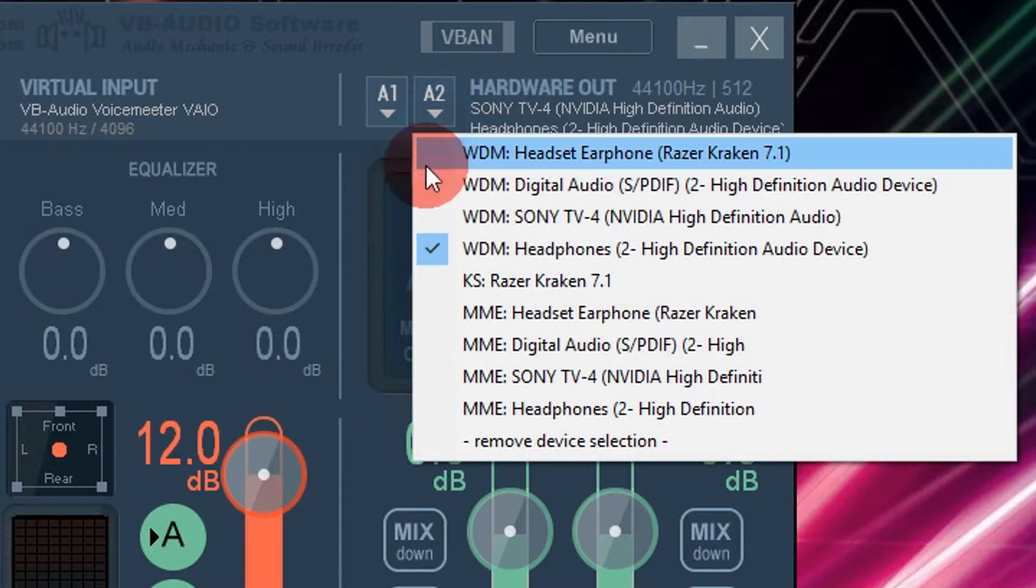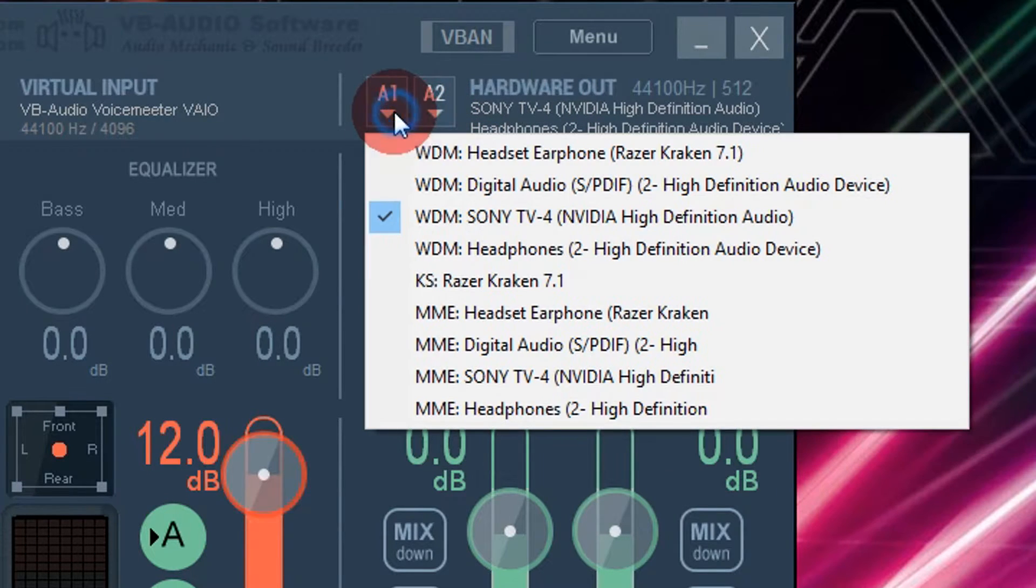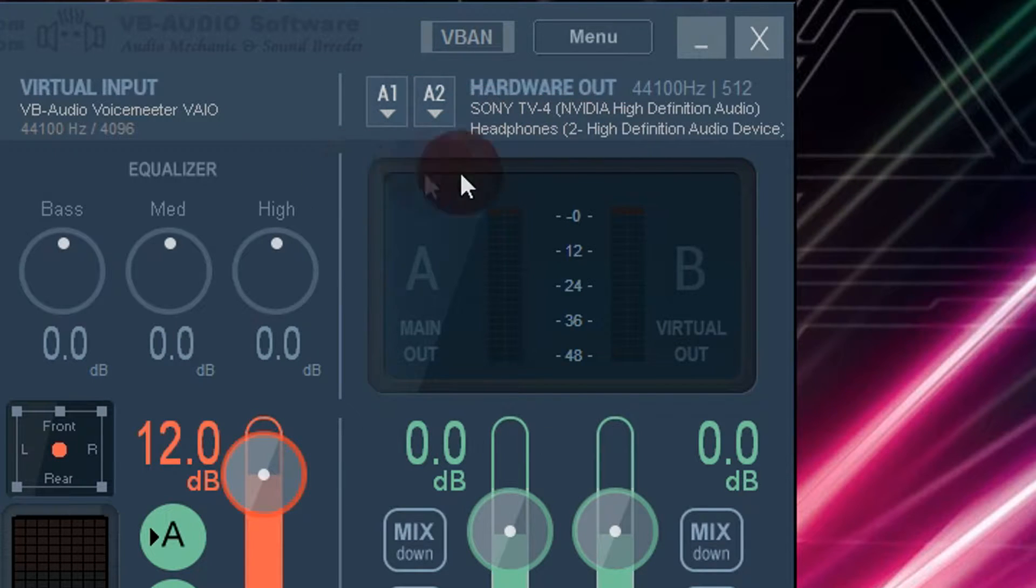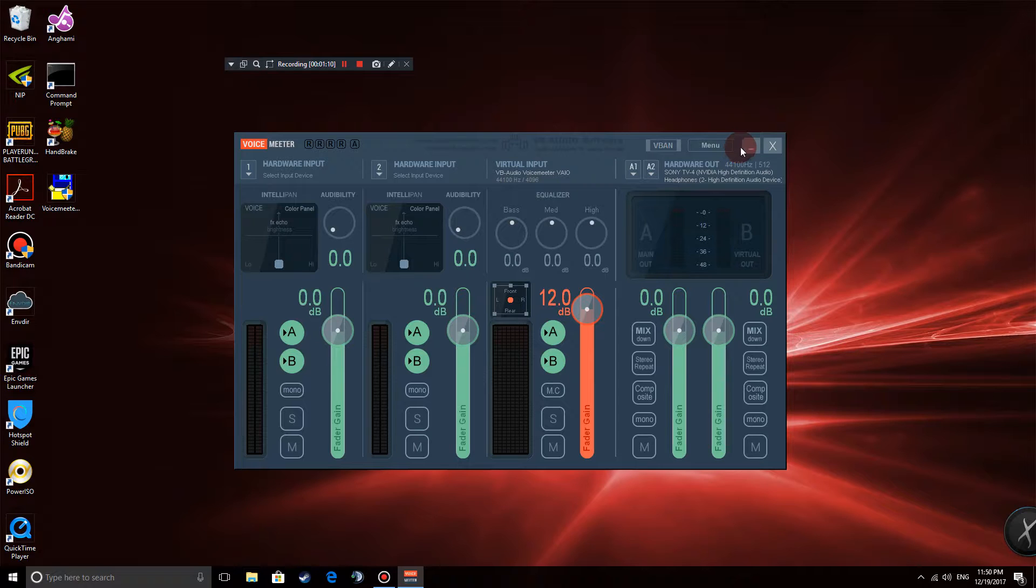So if I select both of these, it's going to play out of my TV and it's going to play out of my headphones at the same time. So I have these two devices selected.